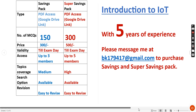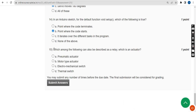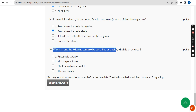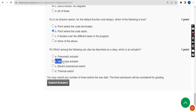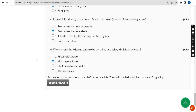Fifteenth question: Which among the following can also be described as a relay, which is an actuator? The probable answer is option B: motor type actuator. These are the solutions for the Week 5 assignment of the IoT course. Hope this video was helpful.